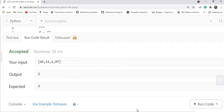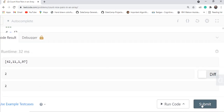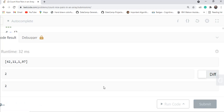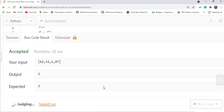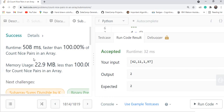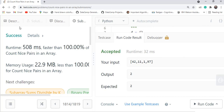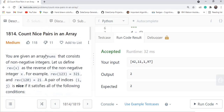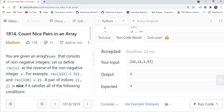The code ran successfully and passed all test cases on submission. That was the approach for solving Count Nice Pairs in an Array. There are other approaches as well, but this is the one I discussed. Thank you so much for watching — make sure to like the video and subscribe to the channel. Keep learning!